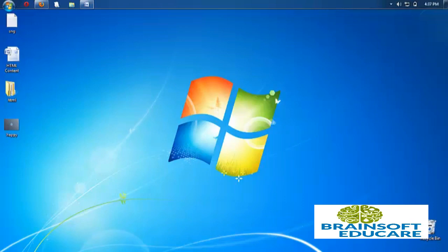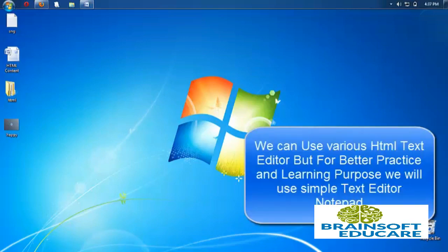These text editors provide you direct drag and drop facility of various HTML text and elements. But for learning purposes we will use a simple text editor, which is Notepad.